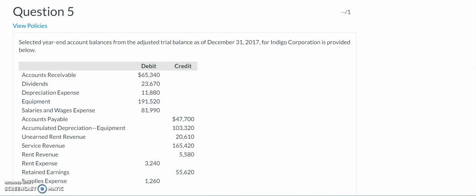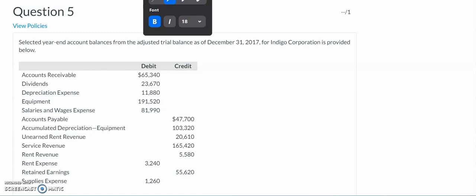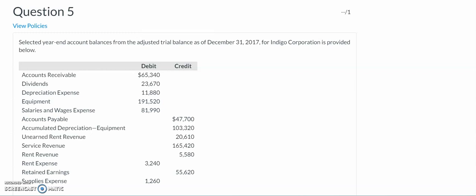Hello, Accounting 101 students. In this video, we're going to go over the closing entries with our end of chapter practice question number five for chapter four. In this question, we have been provided with some year-end account balances from the adjusted trial balance — the trial balance that has already been adjusted — and we need to use it to put together our closing entries.